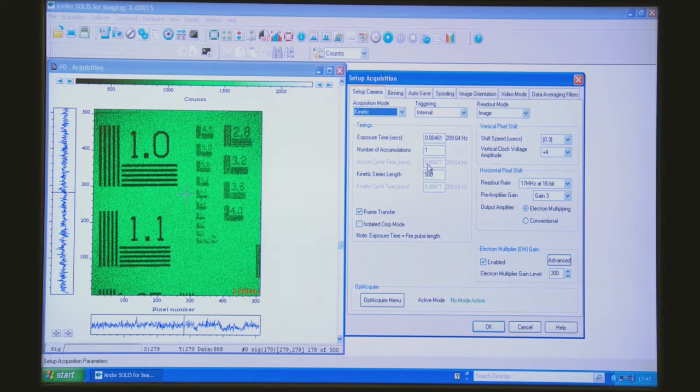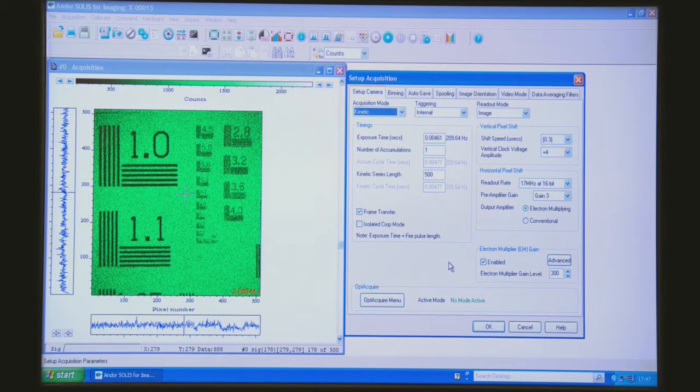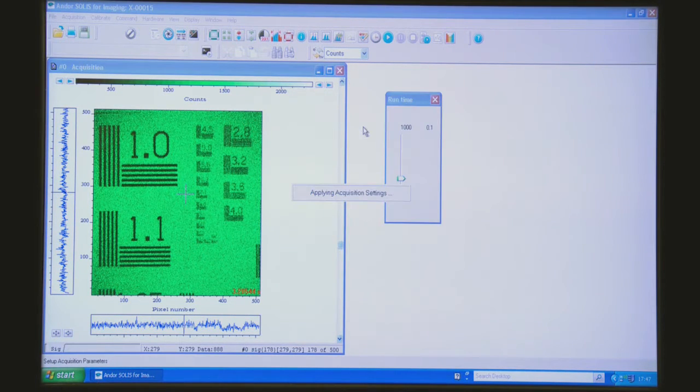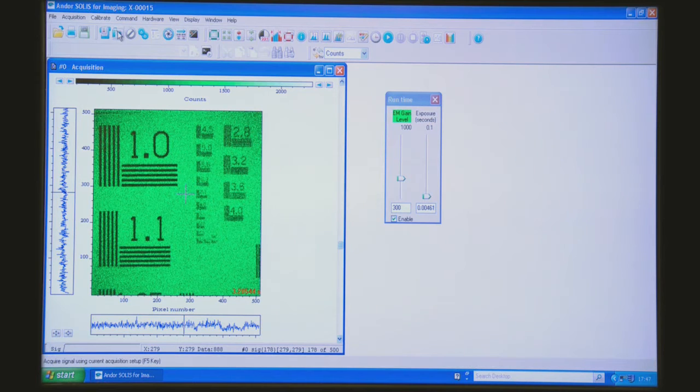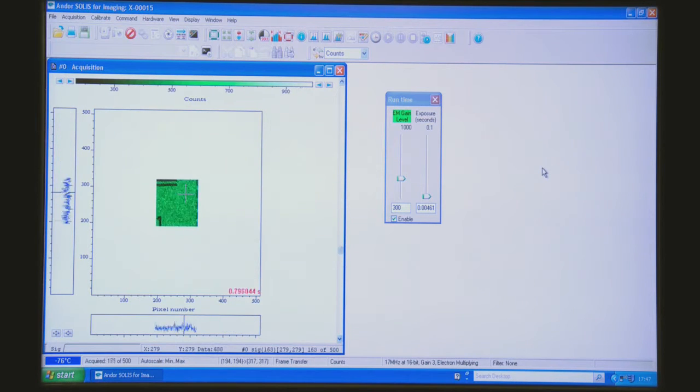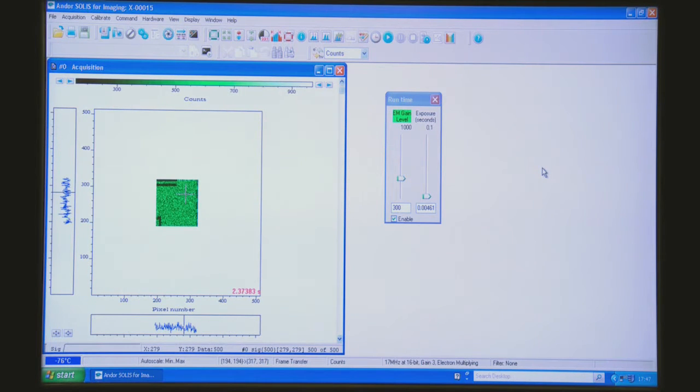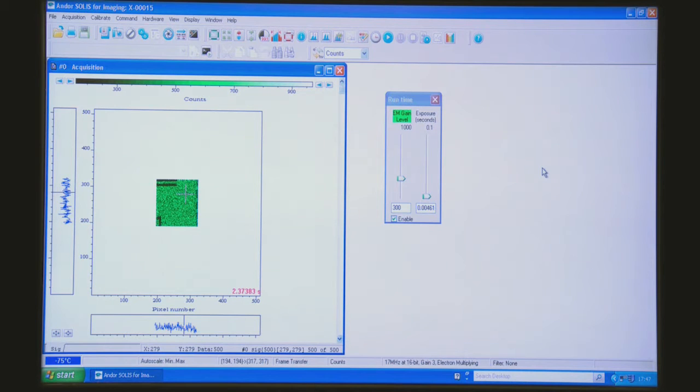If we select that, go with the same 500 kinetic series and hit acquire once again, you can see that's zipped through that 500 frames in no time at all, yet it's limited to a smaller region of interest in the centre.